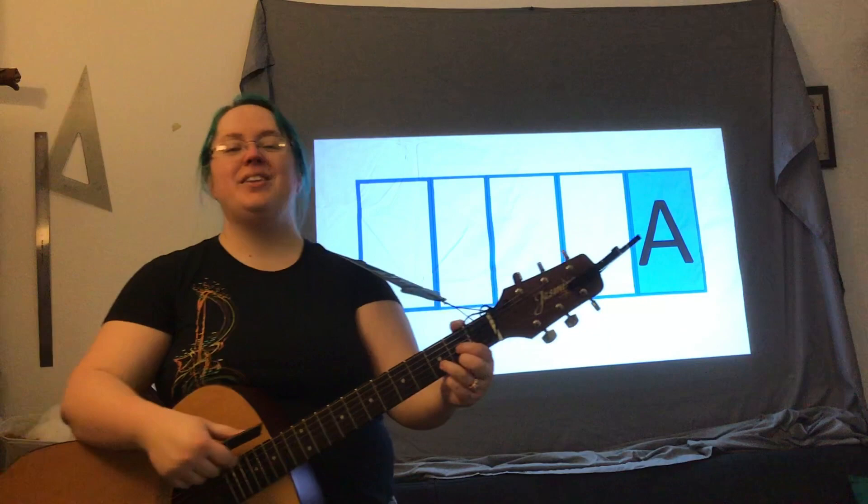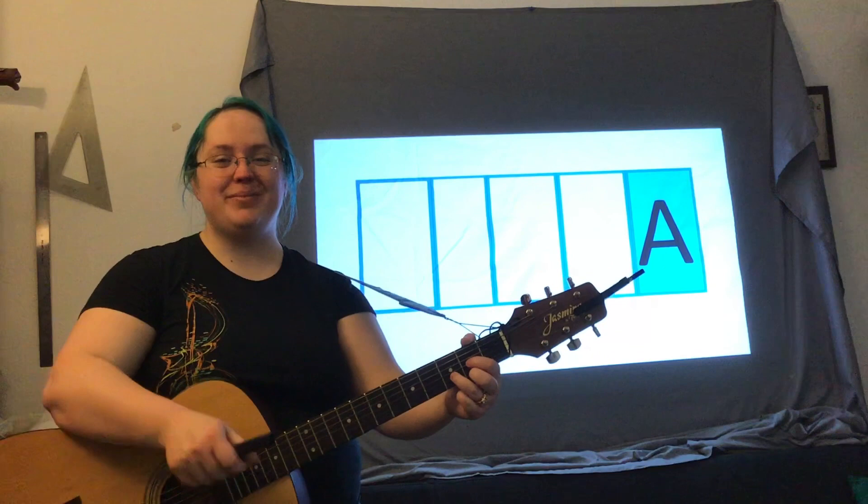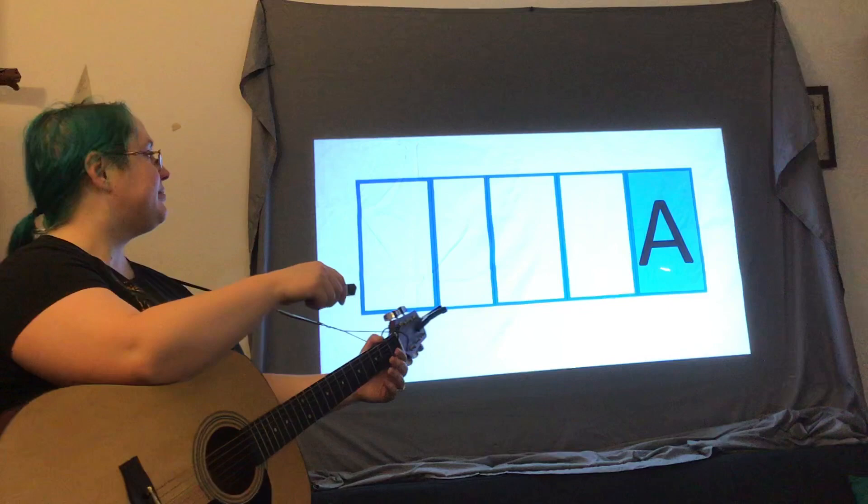There was a teacher, had a kid, and Clara was her name-o. A, A, A, and Clara was her name-o. What's the last letter in Clara's name? The letter A. Goodbye, A.